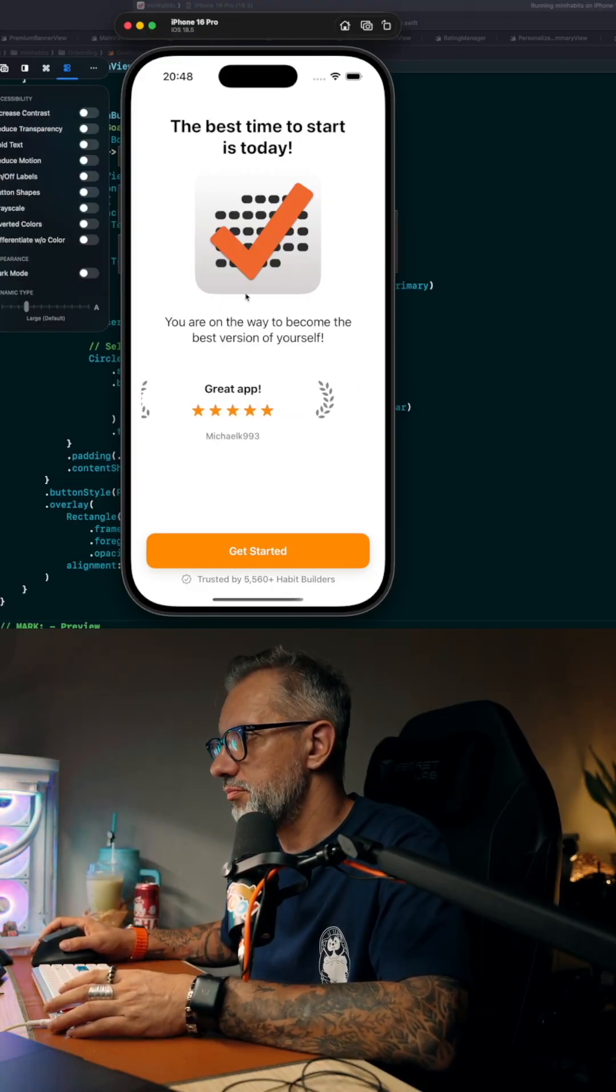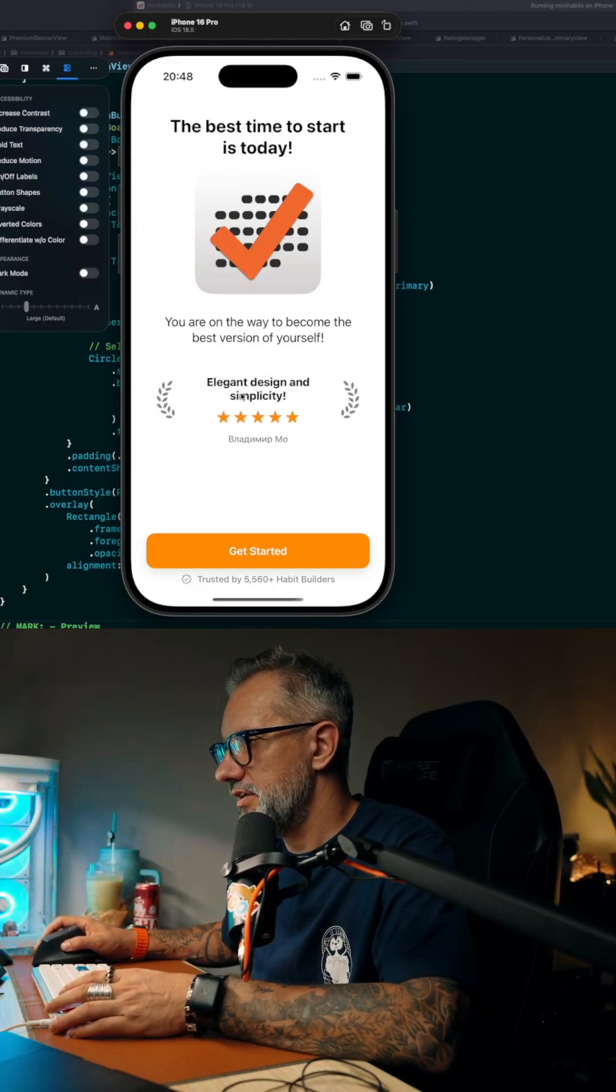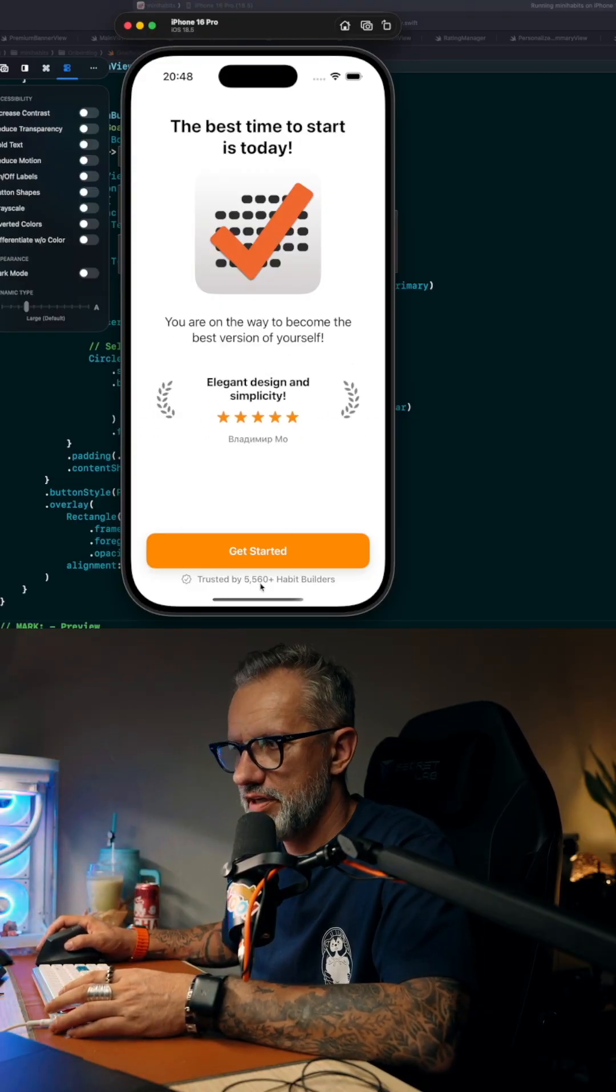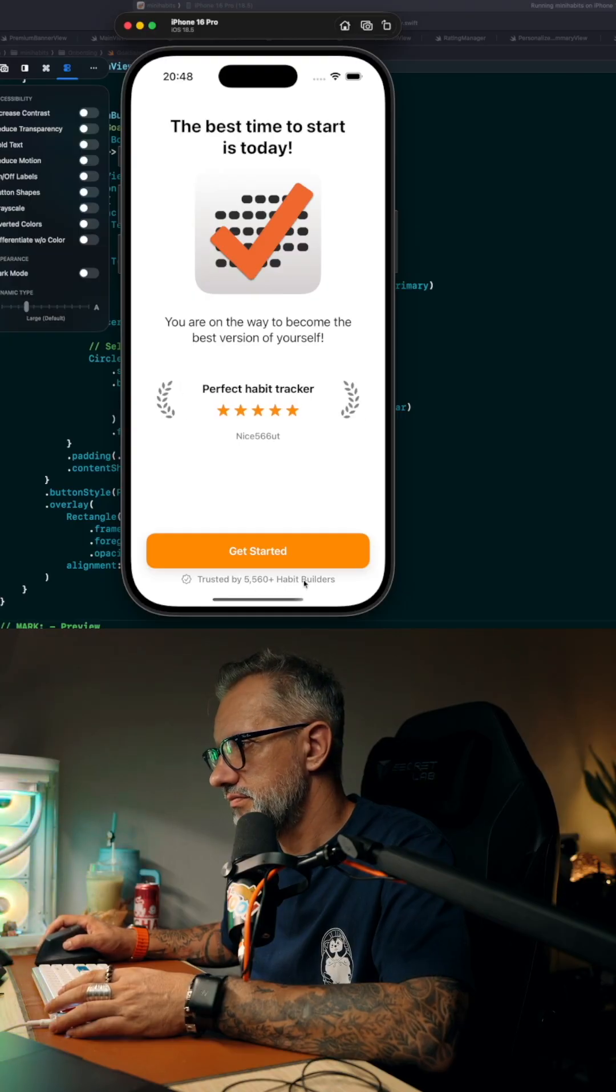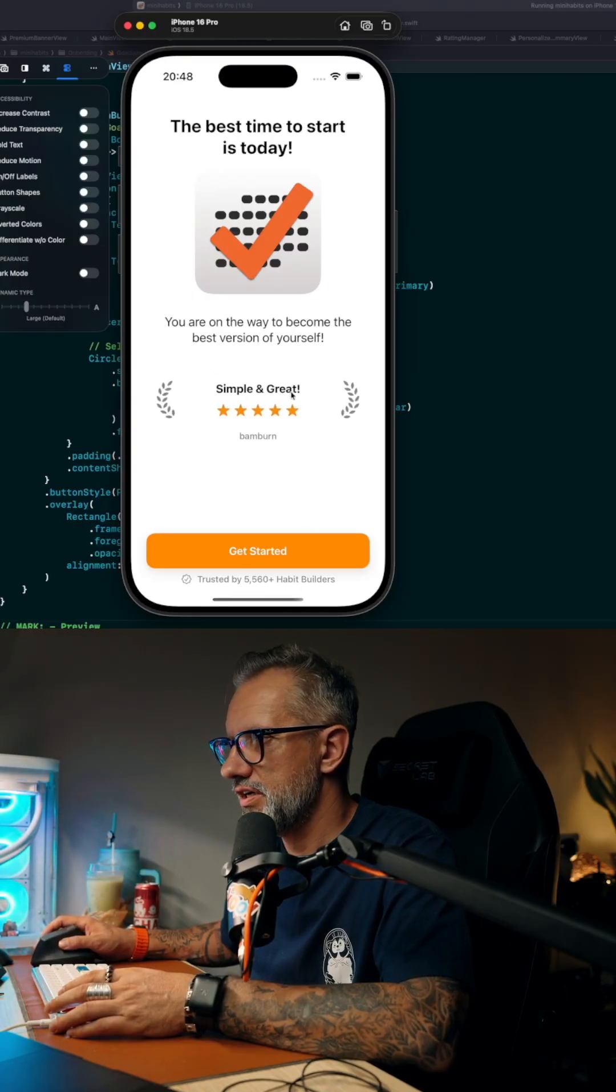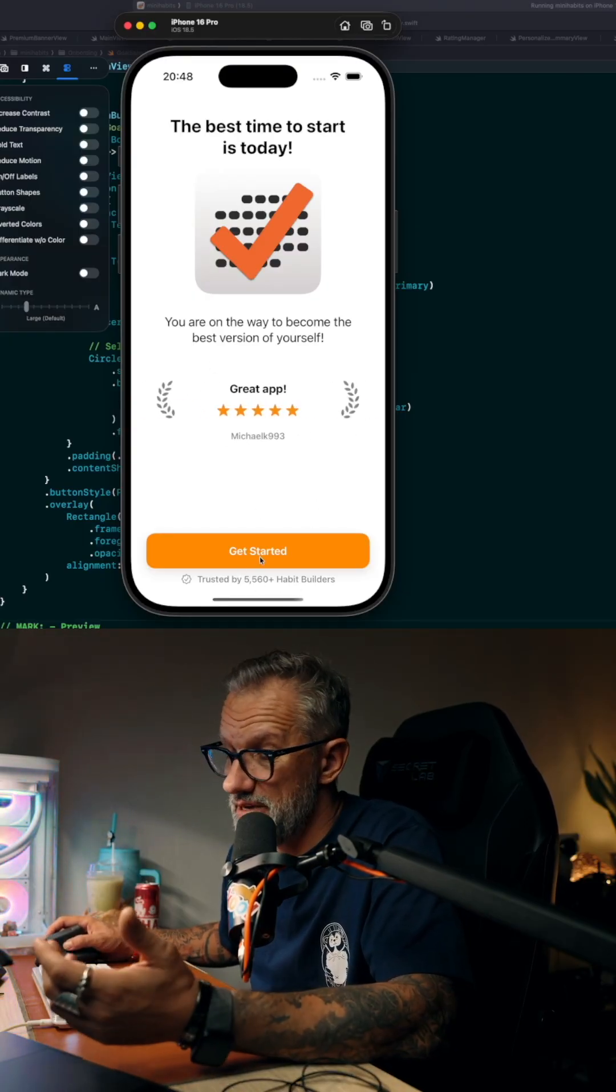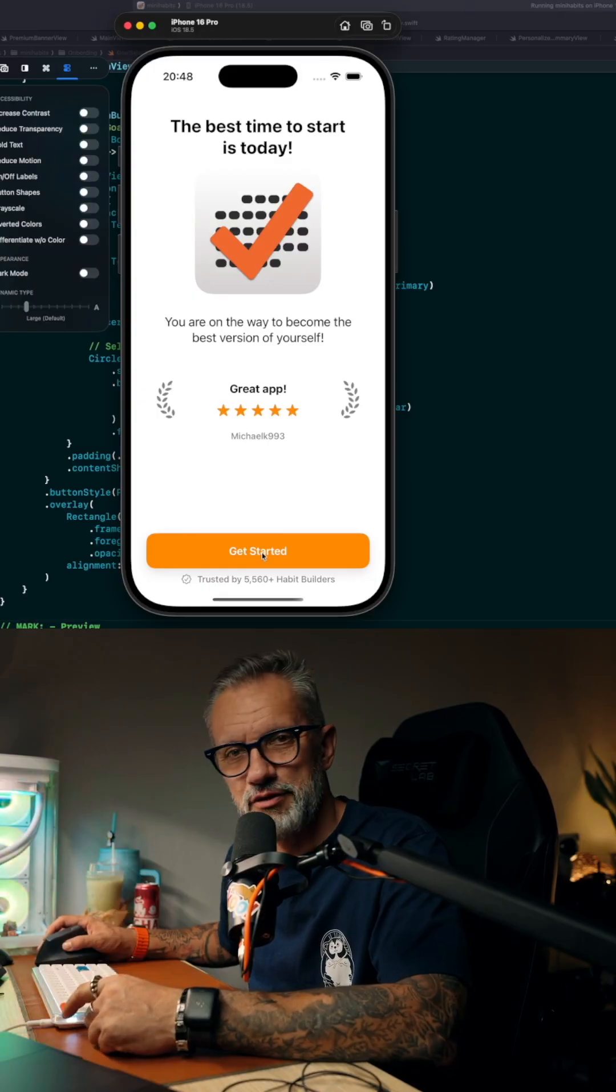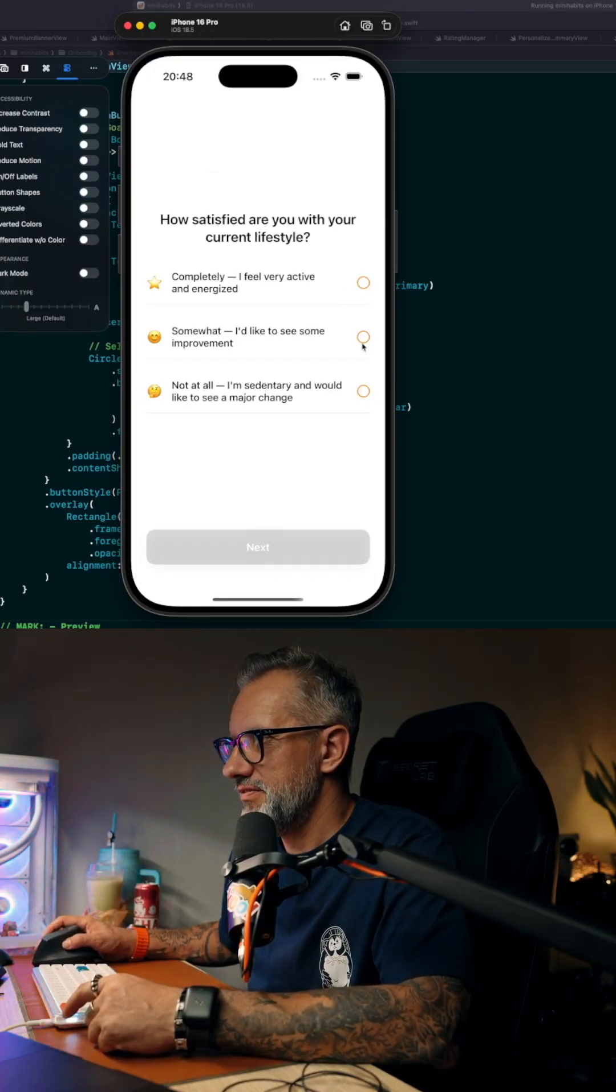If you are showing a paywall at the end, the first screen basically just shows that already 5,000 plus users are using the application. Here are reviews from the App Store. Maybe this is a good application. Then basically we are asking questions: how satisfied are you with your life currently? Do you procrastinate sometimes? And so on.